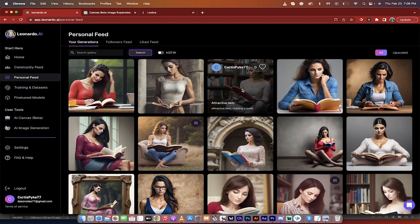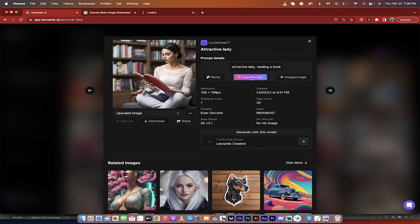Attractive lady, this one here, is the one I want to fix. So I'm going to click on it. And the next step before I do anything else is I'm going to click on this copy prompt. I want this prompt because I'm going to need it later.